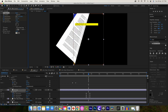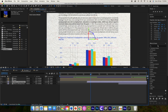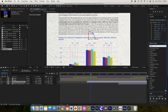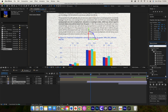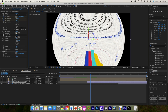You can also change the light direction. These are things you can play around with and learn. You can also add the lens distortion effect from Effects and Presets — search for 'lens' and add CC Lens. You can keep these settings to get this kind of distortion effect on the page.